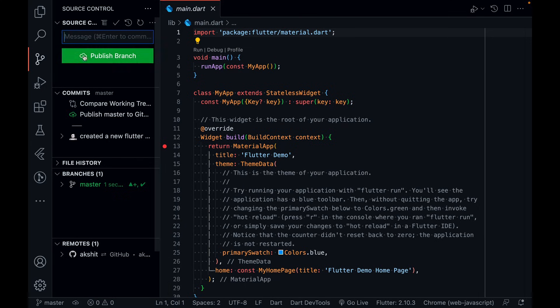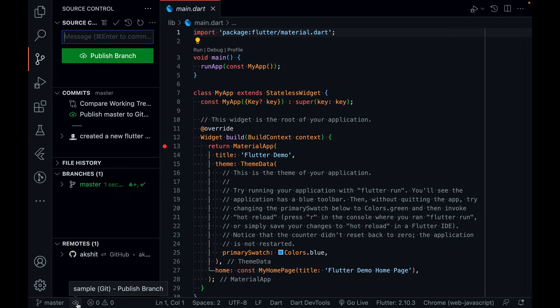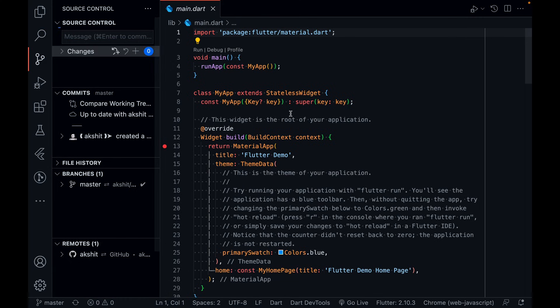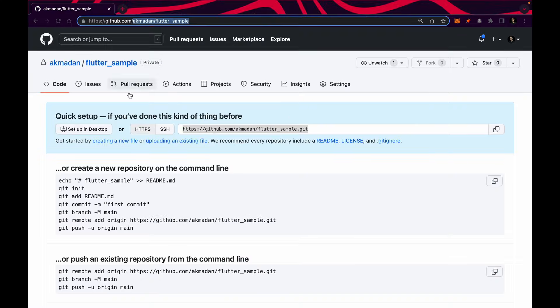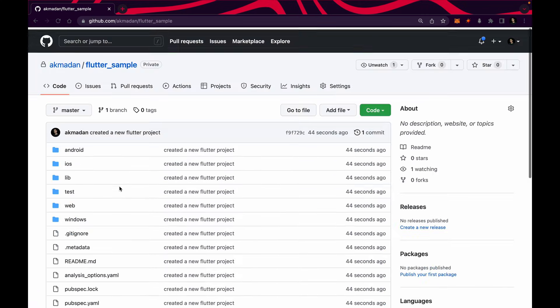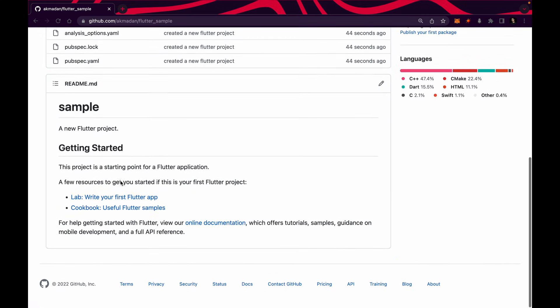You can see this publish branch button. If you are using a previous version of VS Code, you will see a cloud icon with an arrow — just click on it. You can see it is publishing my branch. Now come over here, refresh your GitHub window, and you can see my code is pushed. This is the beauty!